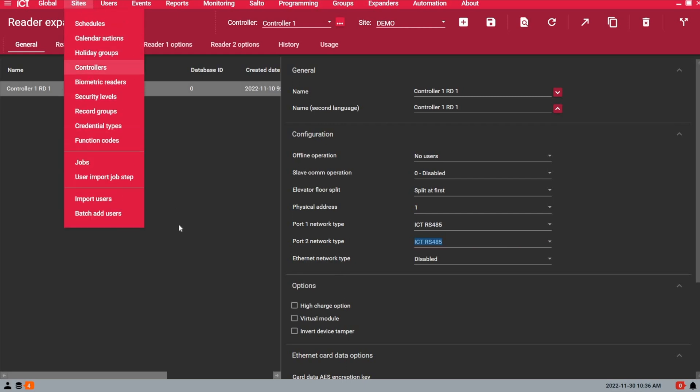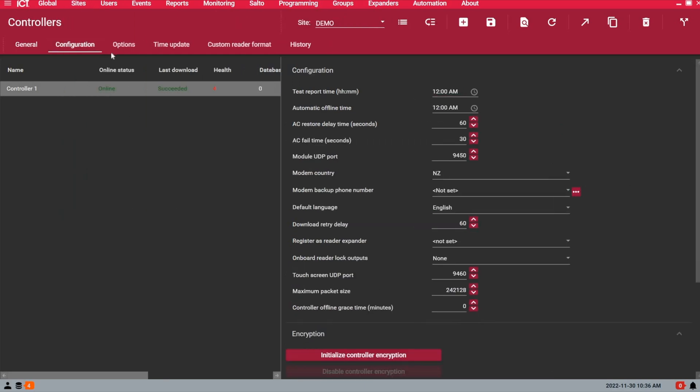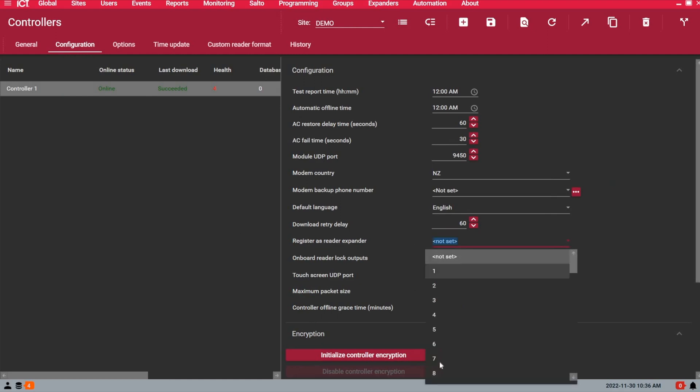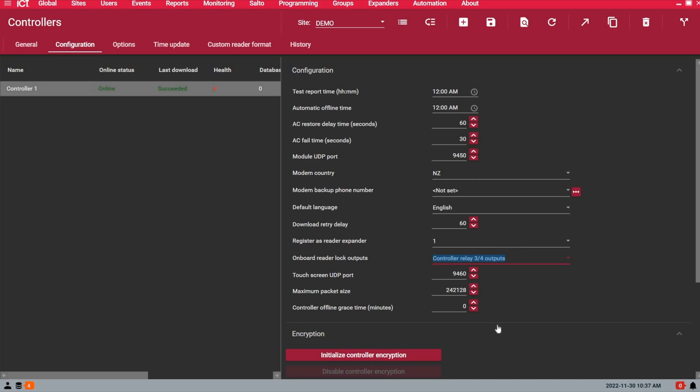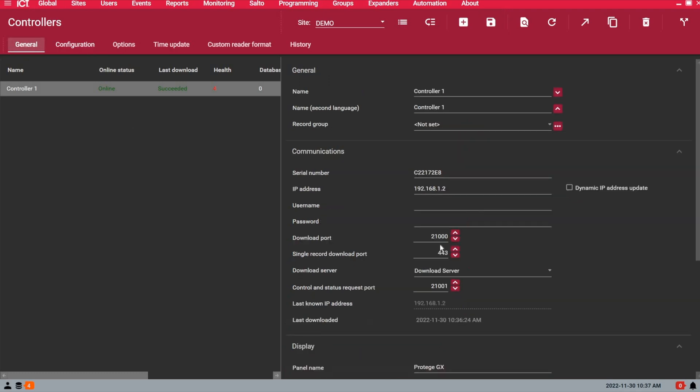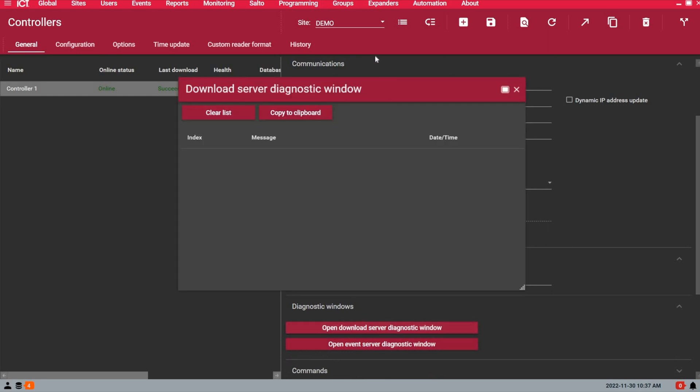So under sites, controller, under the configuration tab, I want to enable the reader expander as address 1. And the lock outputs will be reader 3 and 4 on the controller. So in other words, controller reader 3 and 4. These are the dry contact relays you want to use to connect your door strike or mag lock. So again, I enable the reader expander as address 1, choose the lock outputs I want to use, I save.